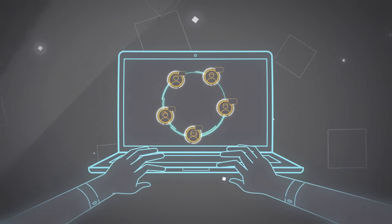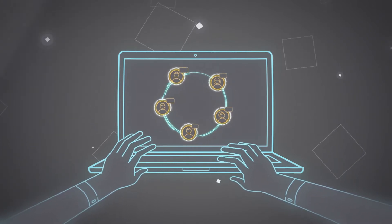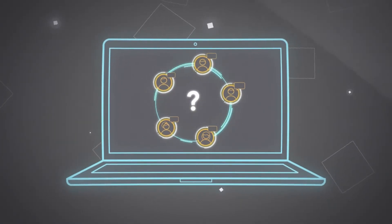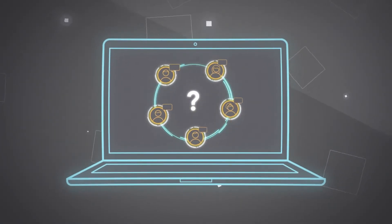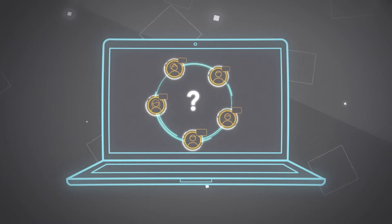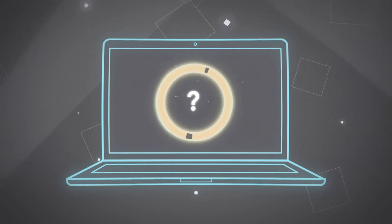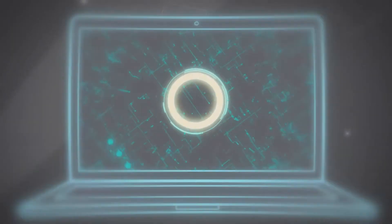But decentralized networks face a challenge. How to ensure that all users have a voice and can make decisions together effectively and efficiently.